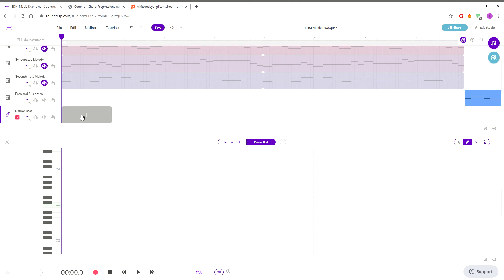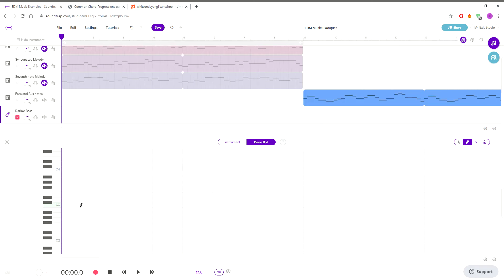Alright, so again we go piano roll. So you might remember that we had C, A flat, F, and B flat as our root notes for the chord.